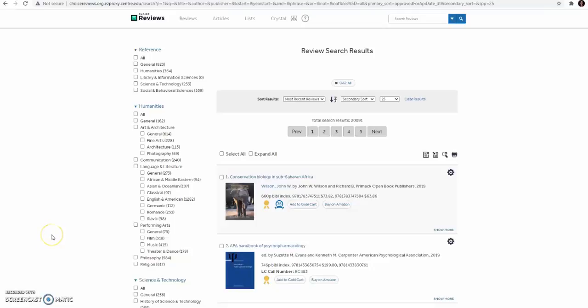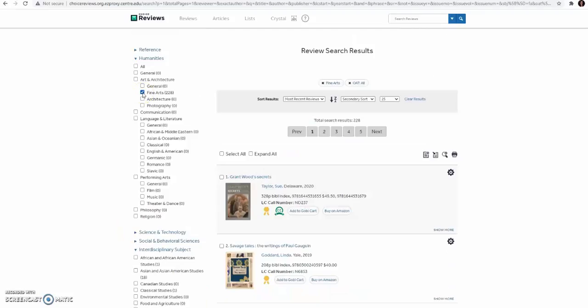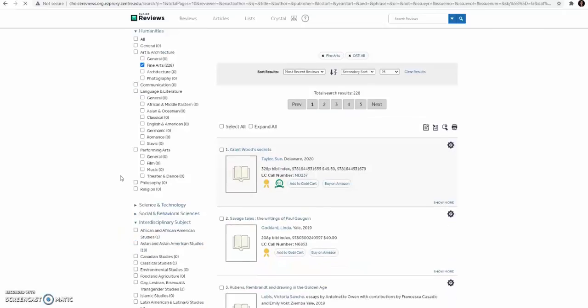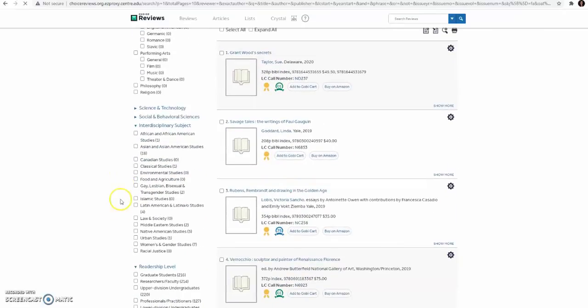I'm going to give an example of how to select and create a search. I'm going to select Fine Arts, scroll down, and then select Women and Gender Studies.